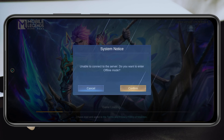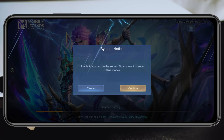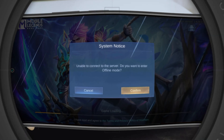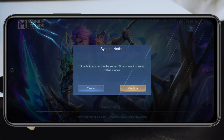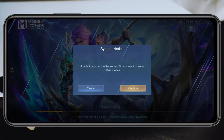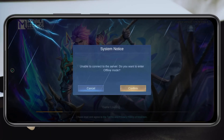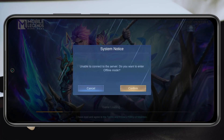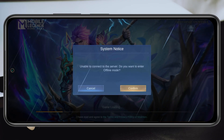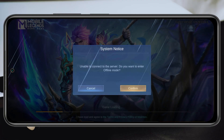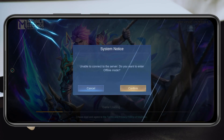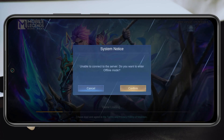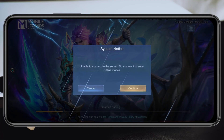How to fix the 'unable to connect to the server' error in Mobile Legends. Welcome back to the Skytech Studio. Today in this guide video, I'm trying to play Mobile Legends and it's frequently giving me this error called 'unable to connect to the server.' In this video I'll show you a couple of ways to fix the problem, so without wasting any more time let's get started.